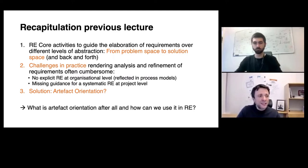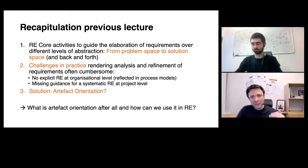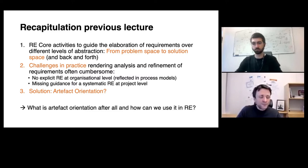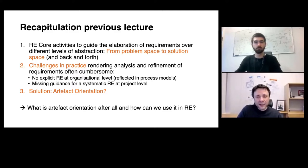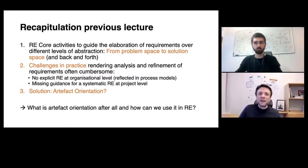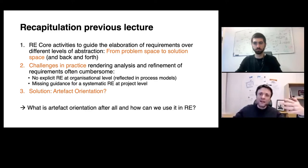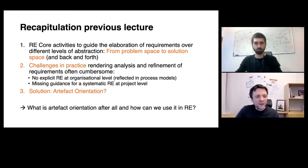We concluded with a brief discussion on the challenges in practice, rendering the analysis and refinement of requirements over different levels of abstraction rather cumbersome. This is typically reflected in organizational reference models or software process models, which largely neglect requirements engineering as a discipline. Consequently, project participants have no clear guidance on how to do requirements engineering in a systematic way.